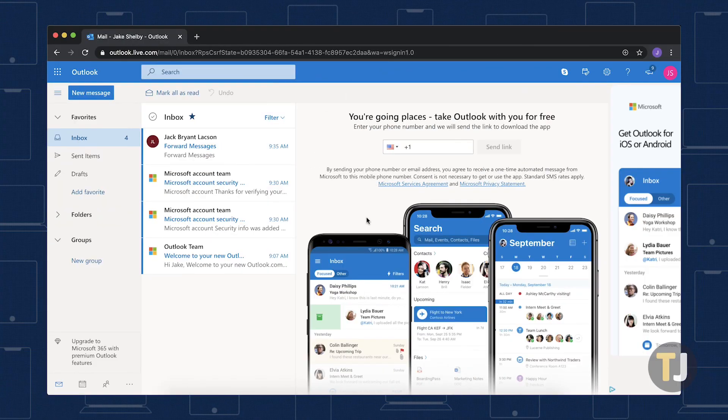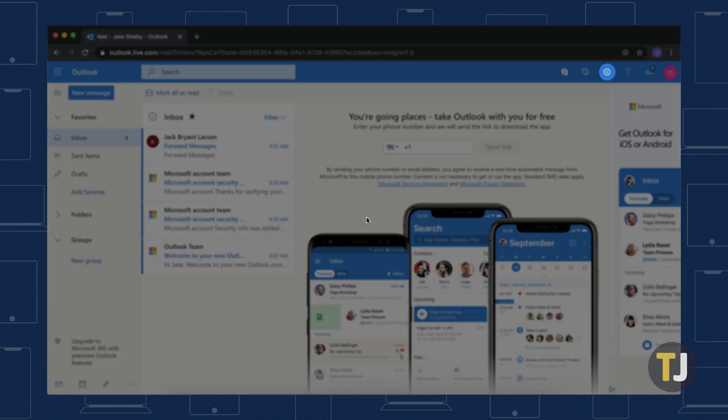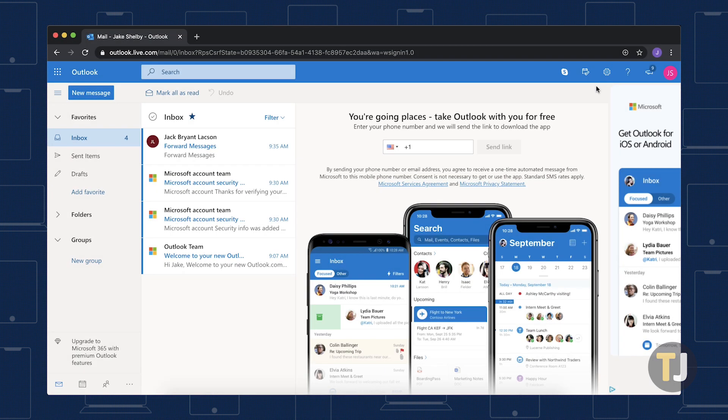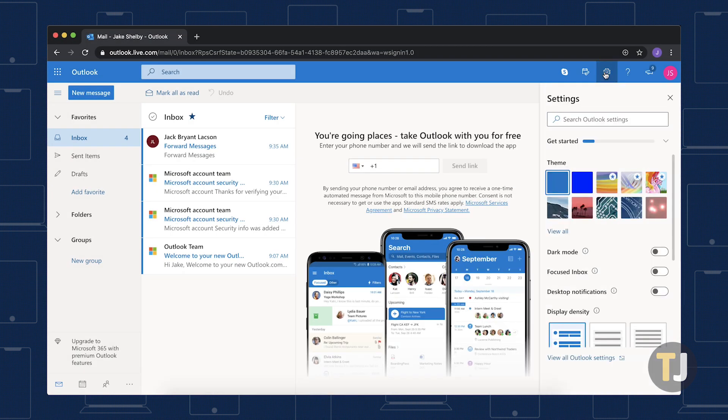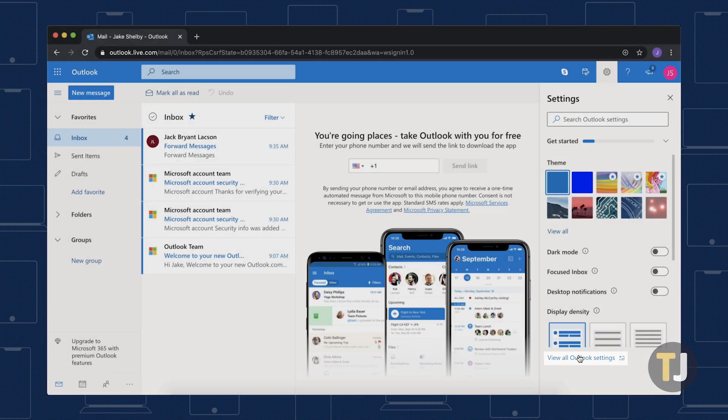Open the desktop browser of your choice and log into Hotmail. Then select the Settings icon in the top right of your screen to access Settings and click View all Outlook Settings.